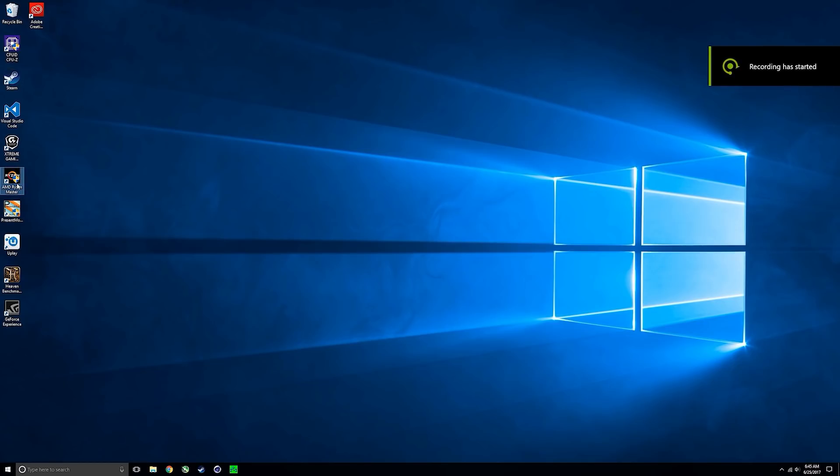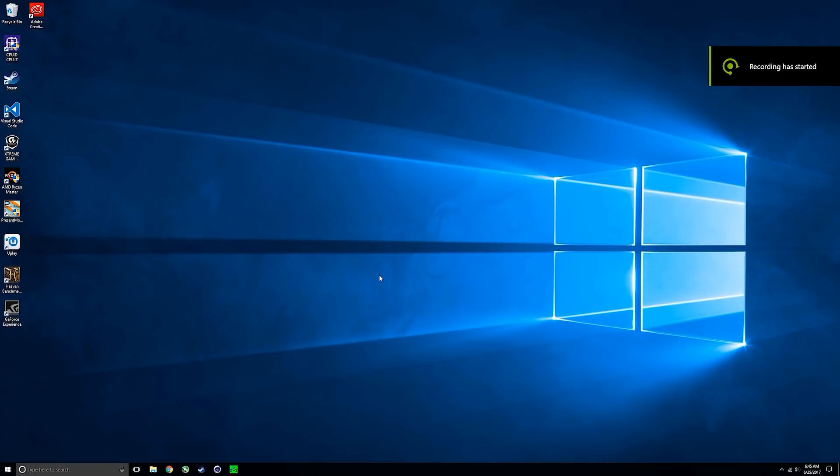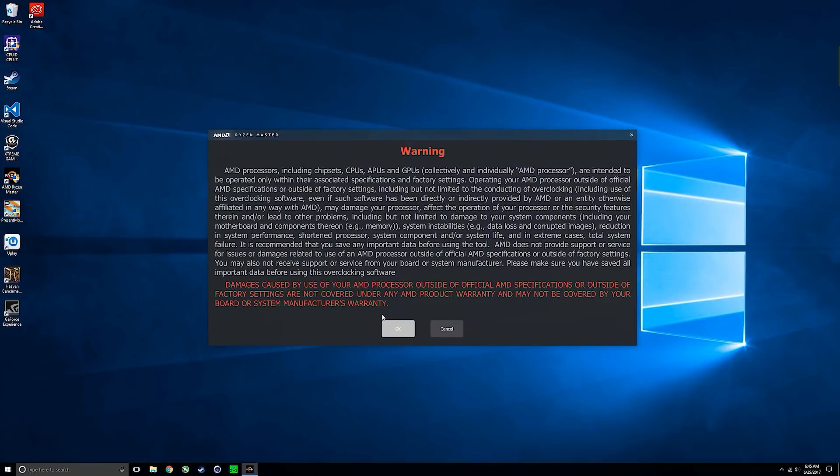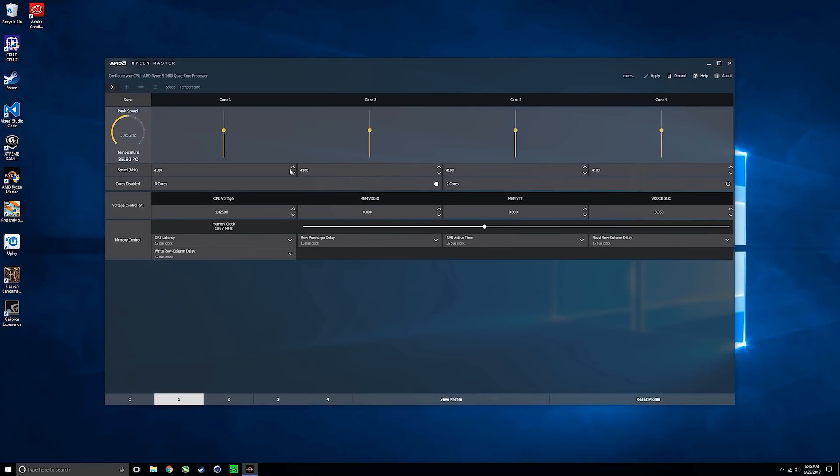We're going to be using the Ryzen Master software to overclock, but do note that you can also change the processor's clock speed and voltage through the motherboard's BIOS. However, using the Ryzen Master software is definitely a lot easier for beginners.